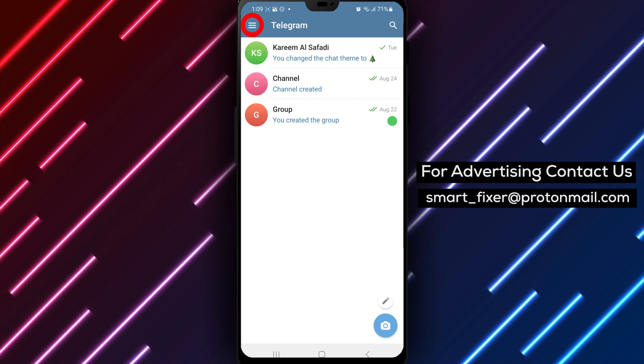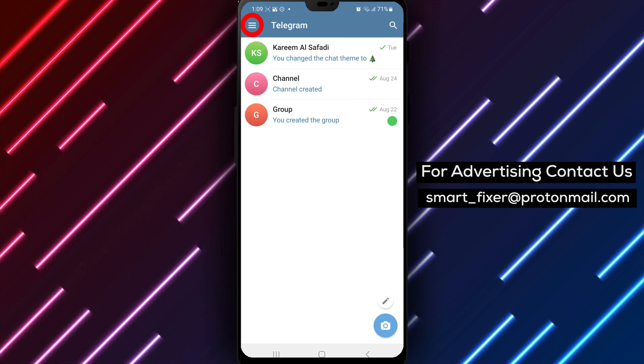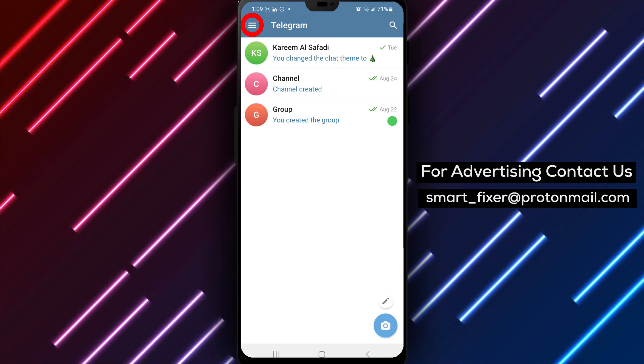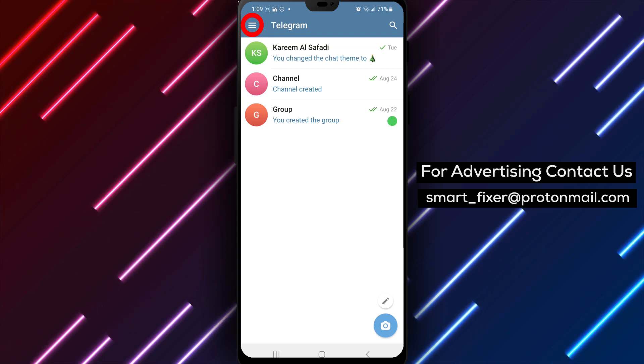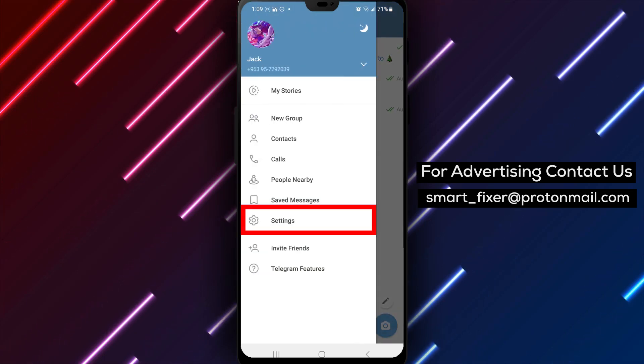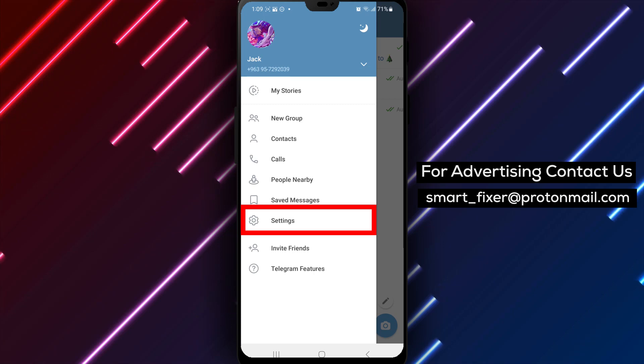Step 2. Once you're inside Telegram, look for the three stacked lines in the top left corner of the screen. Tap on them to access the main menu.